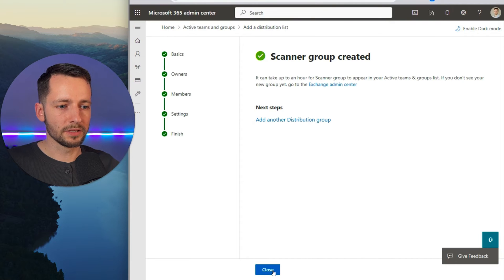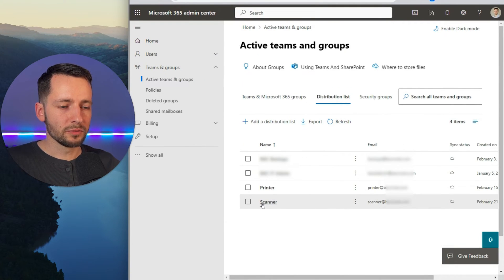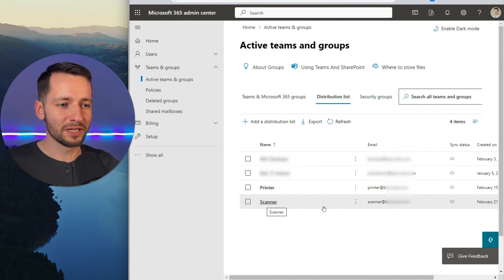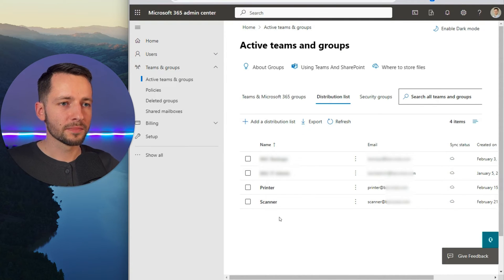Then we just click close on this. So we have here now the distribution list email that we created. So it's here, it's good to go.